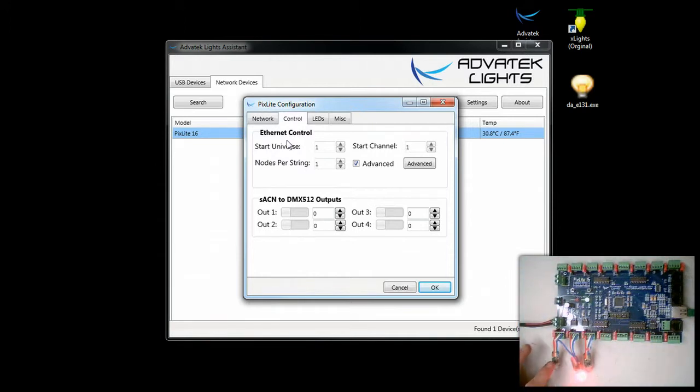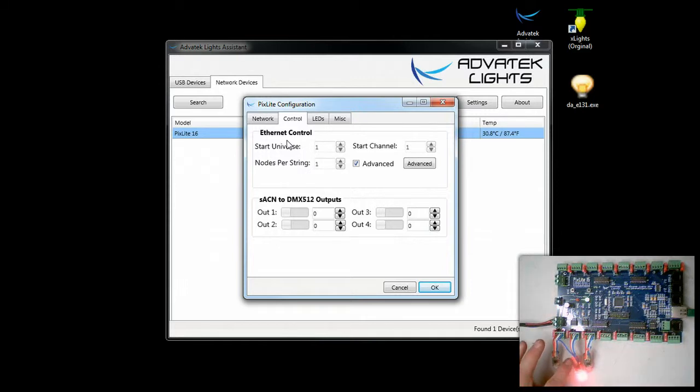Each of these is 3 DMX channels: 1, 2, 3, 4, 5, 6, 7, 8, 9.